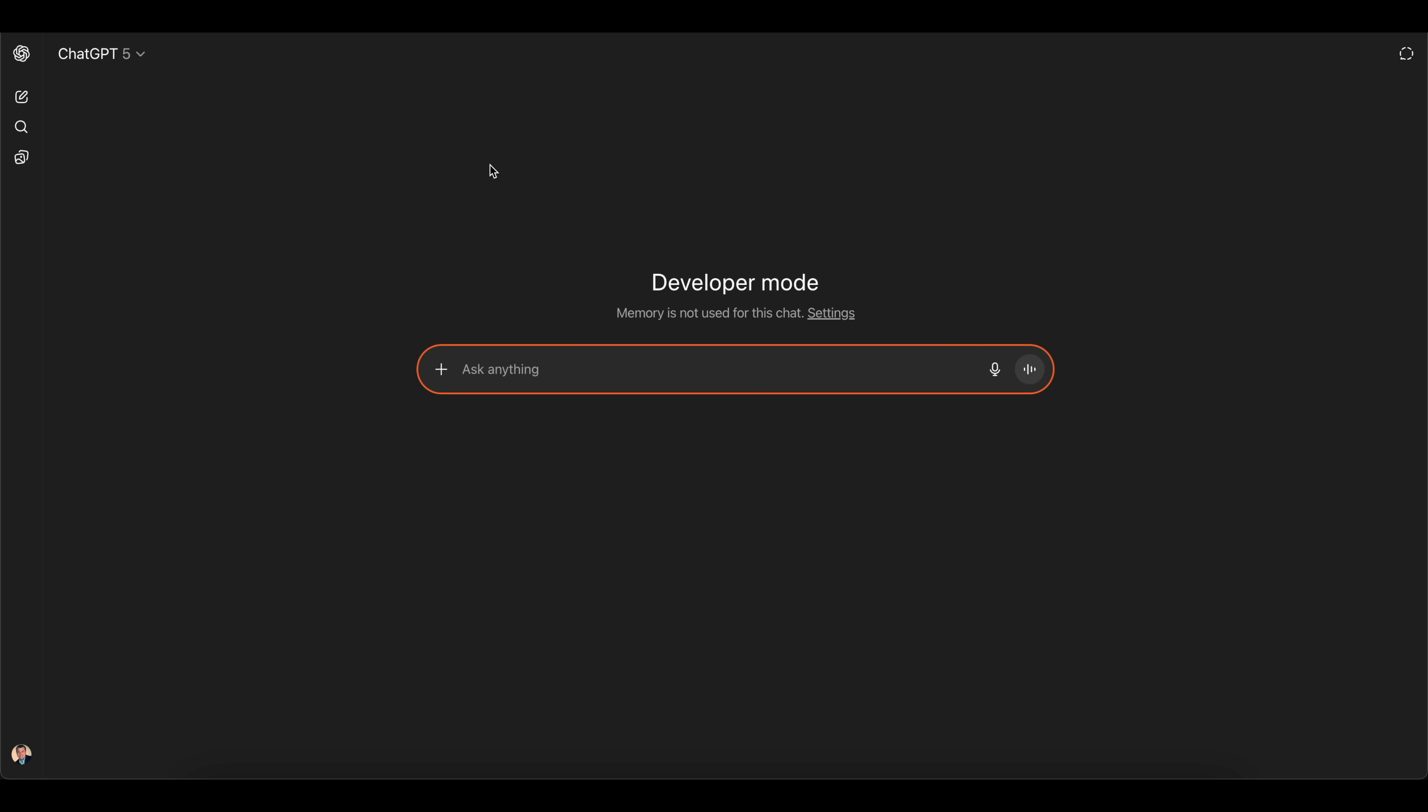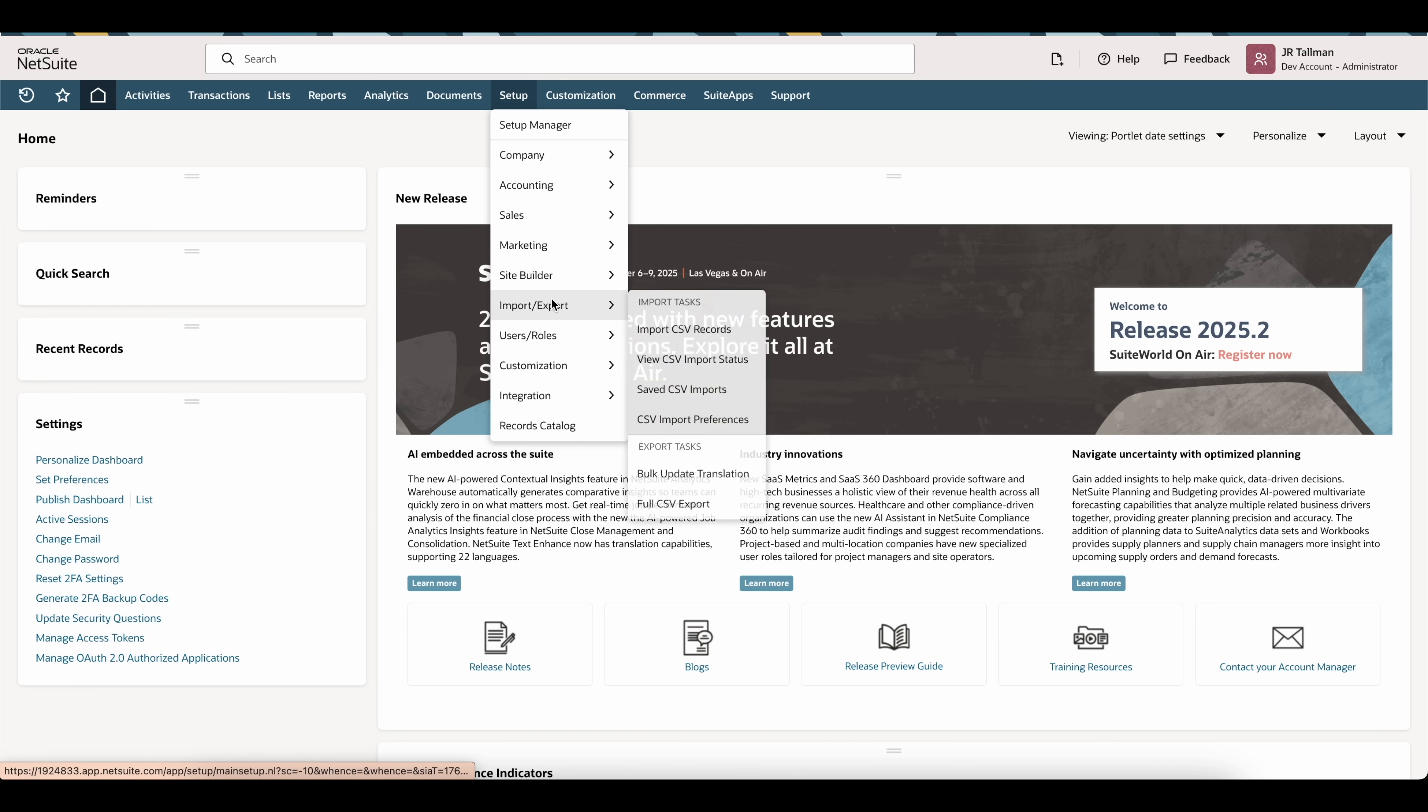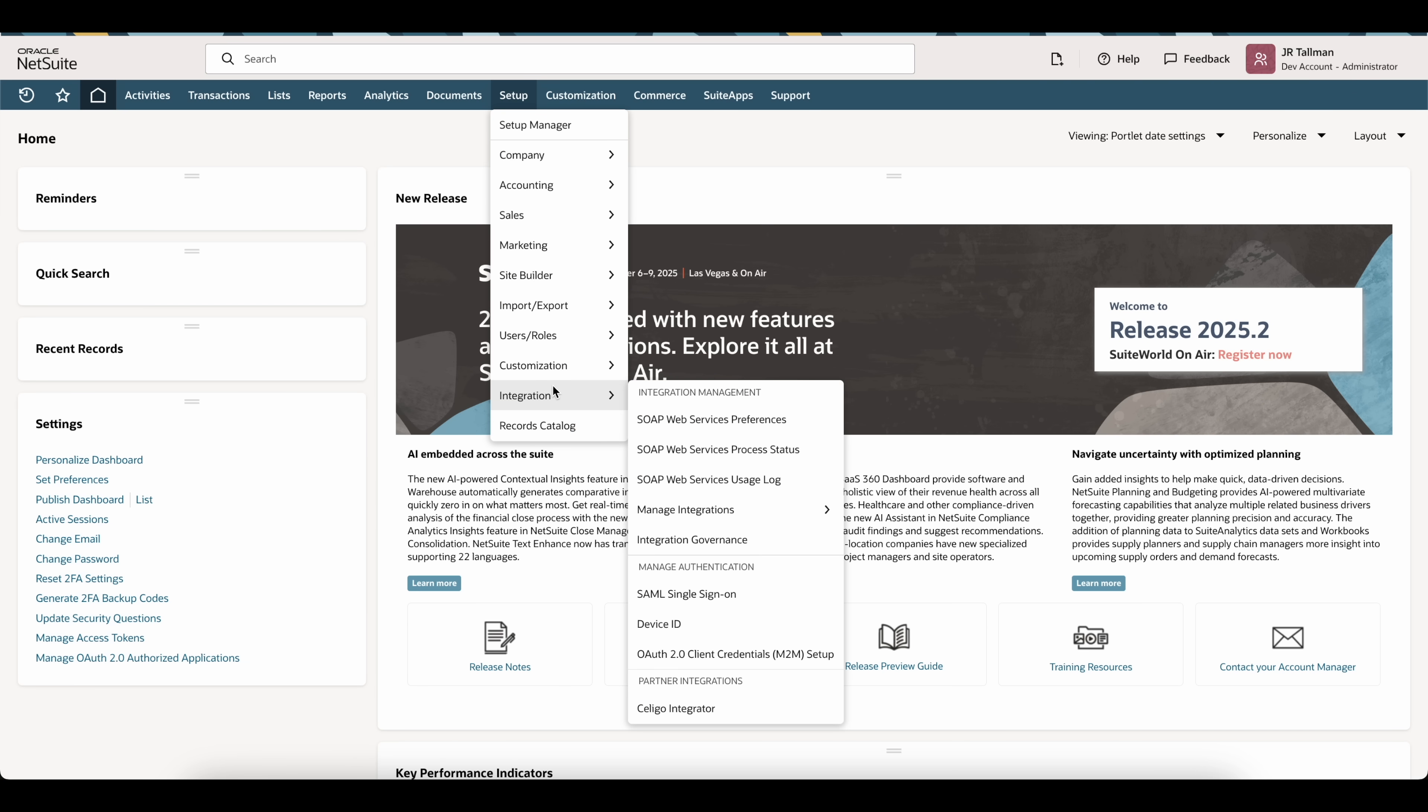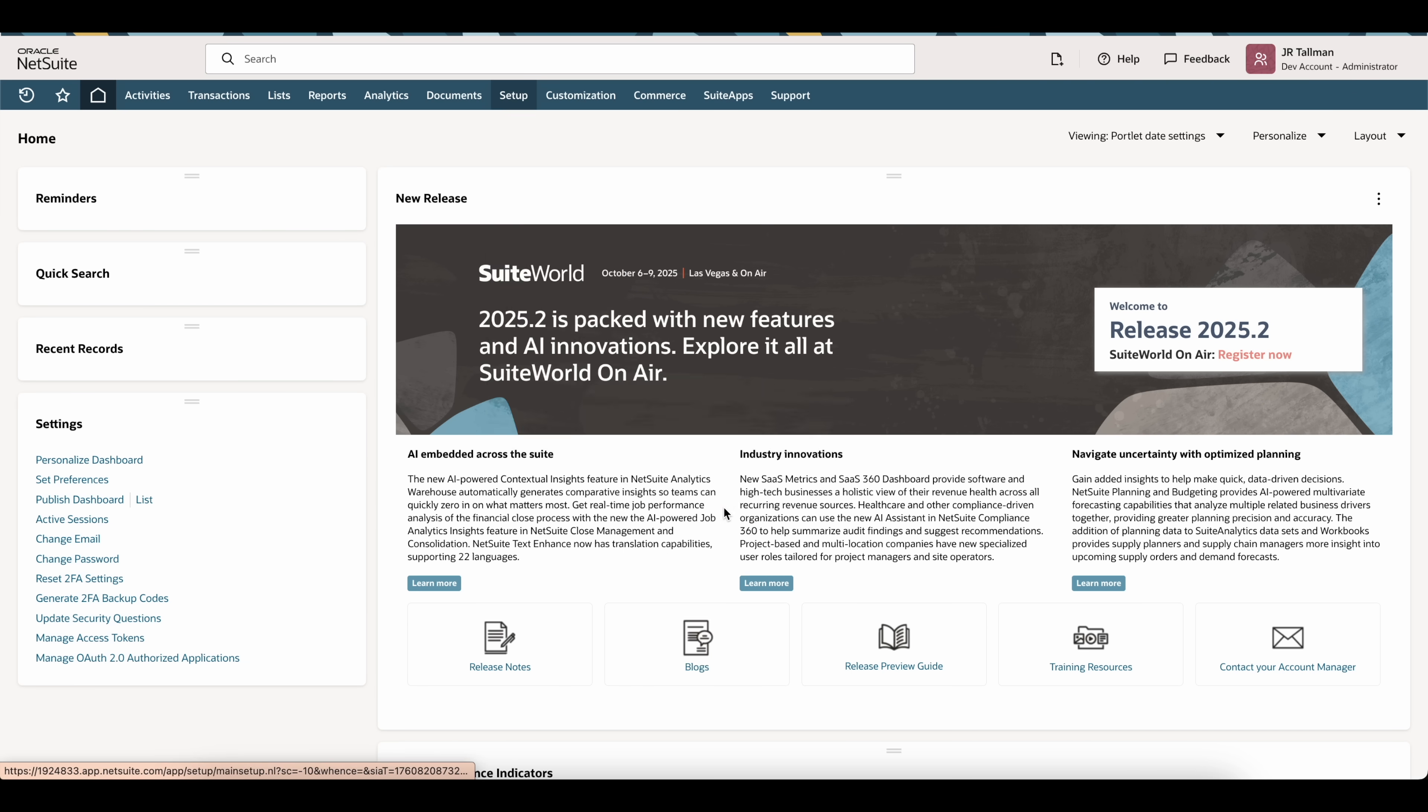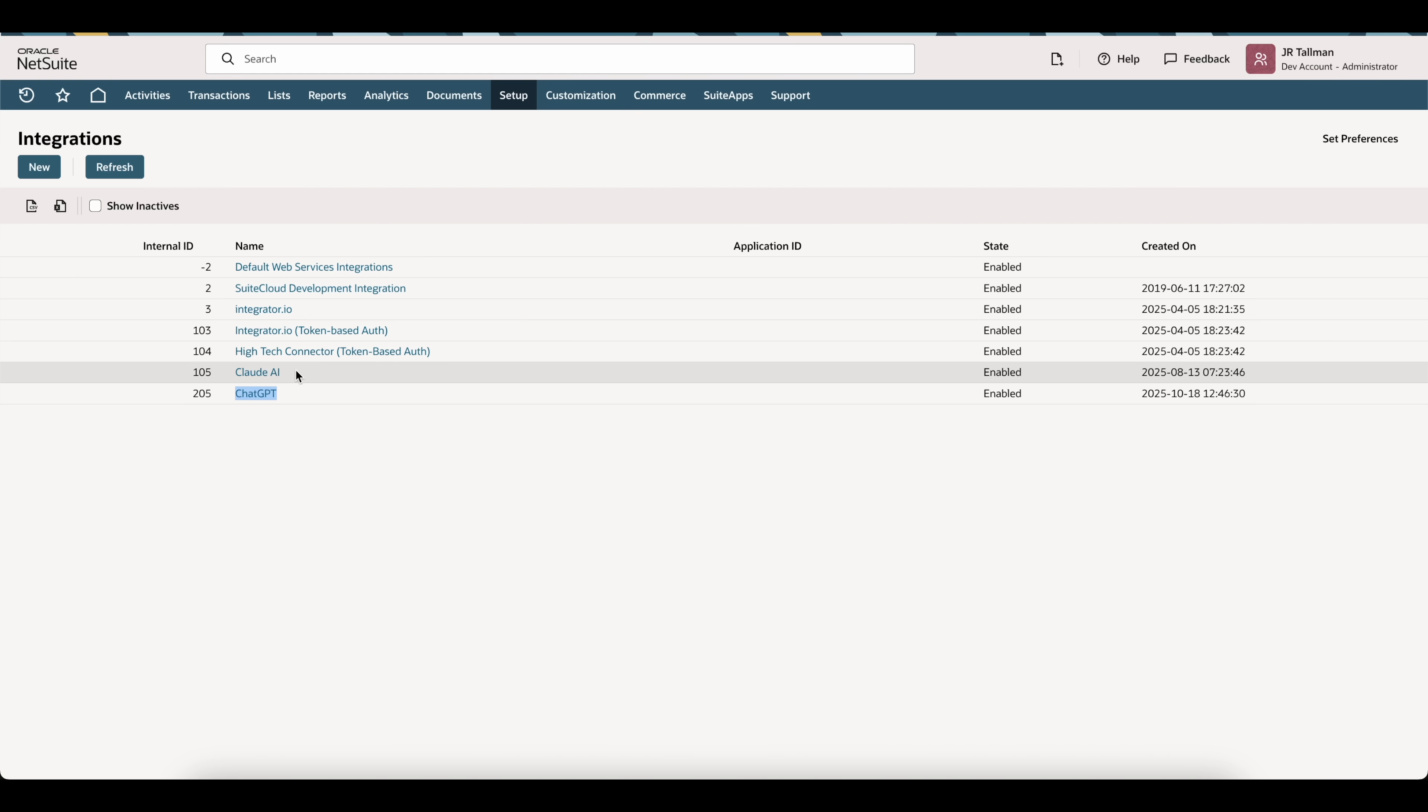One thing before we get into the prompts here is NetSuite will automatically create an integration record for ChatGPT. If we go back into NetSuite, you can find that underneath setup, integration, and manage integrations. Right now you can see ChatGPT was automatically created with this integration record. If you are trying to connect to other LLMs besides ChatGPT or Claude, you will need to have an integration record manually created.